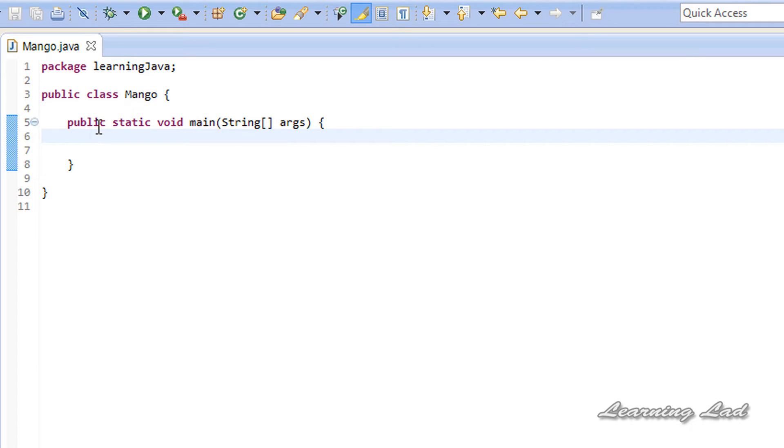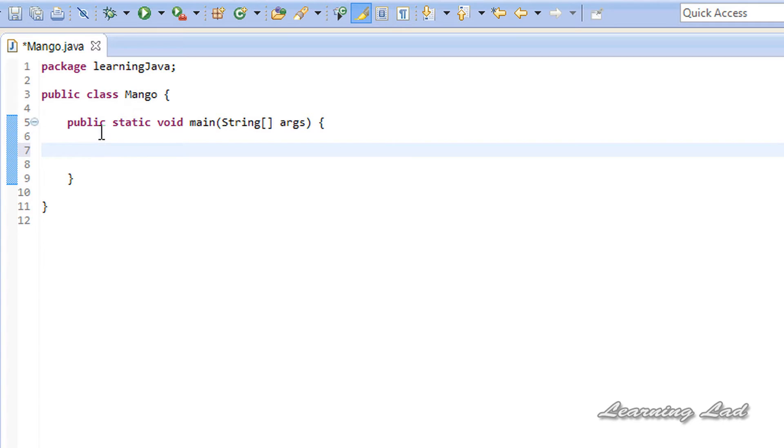Now I'm going to teach you how to use this for-each loop, or this new version of the for loop. First, what we're going to do is create an array. Let's create a string array.